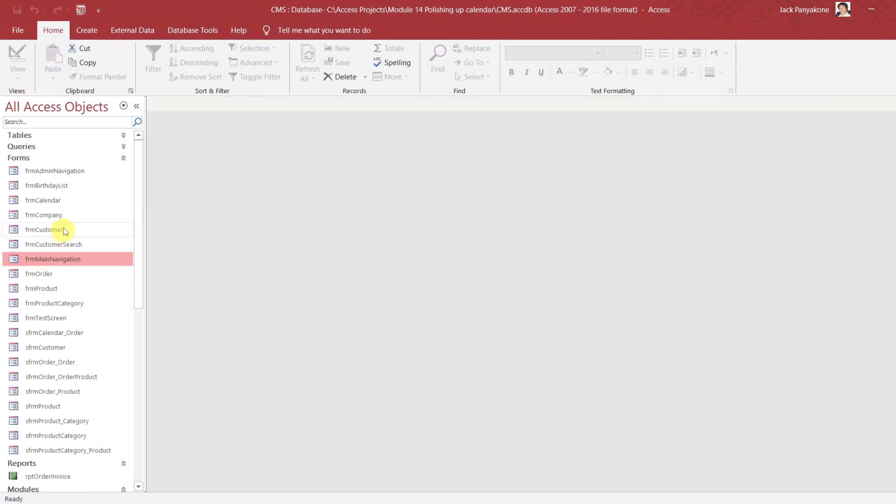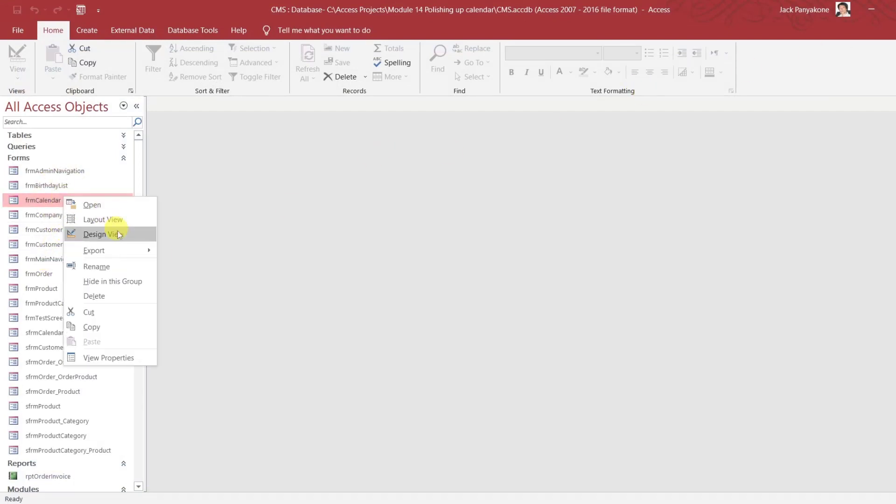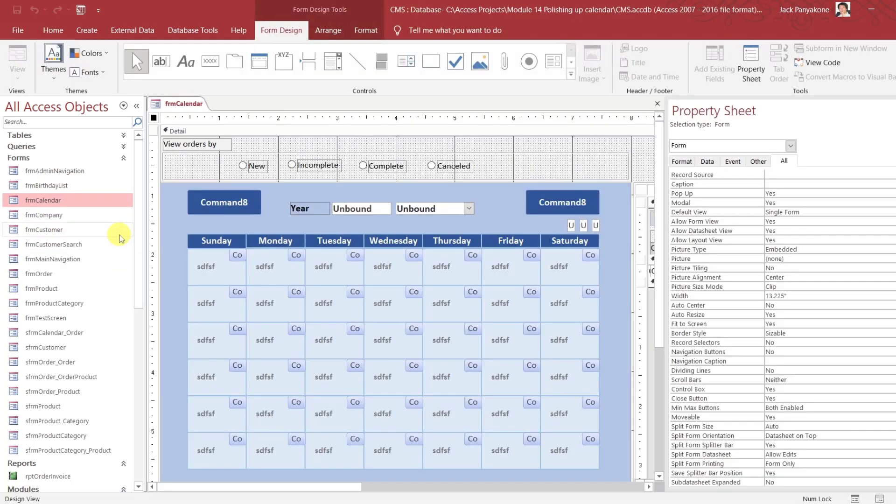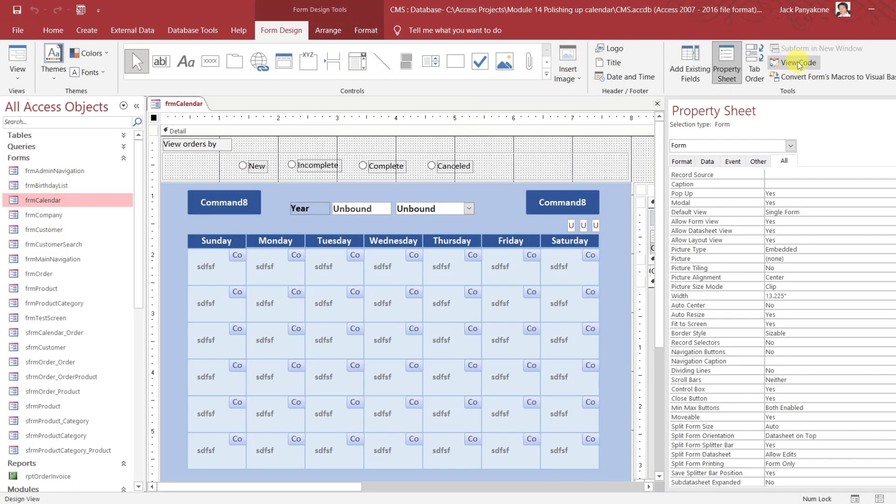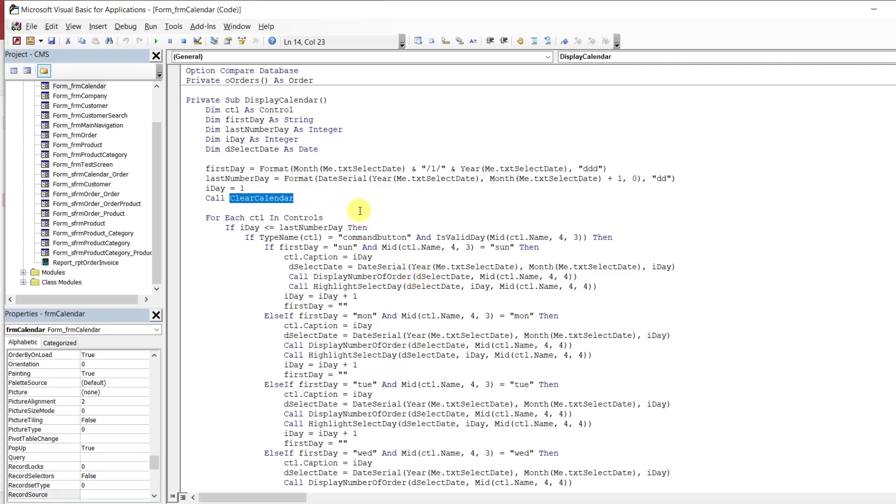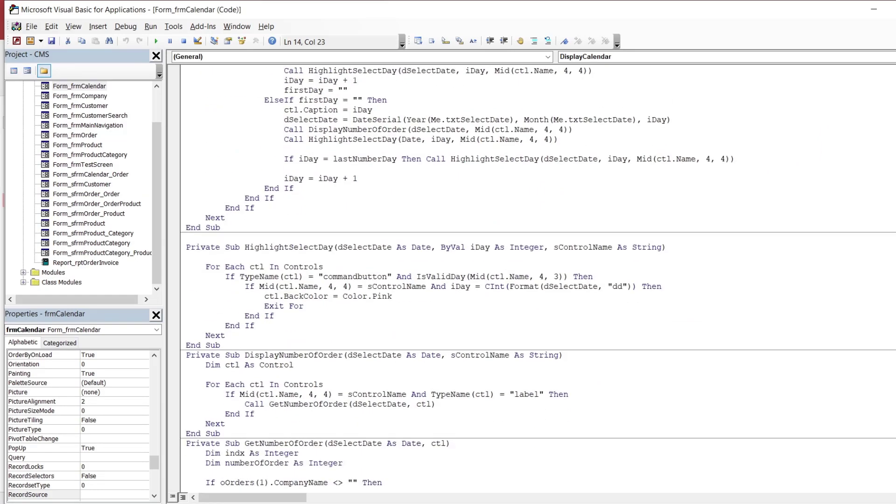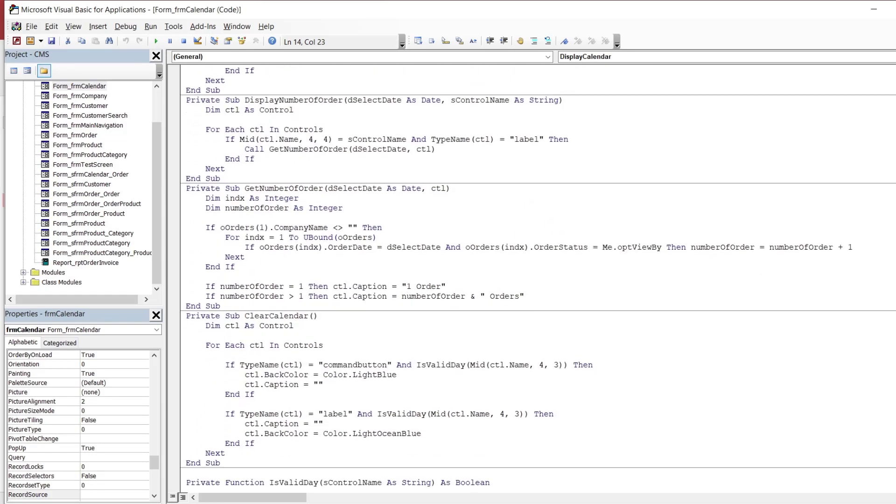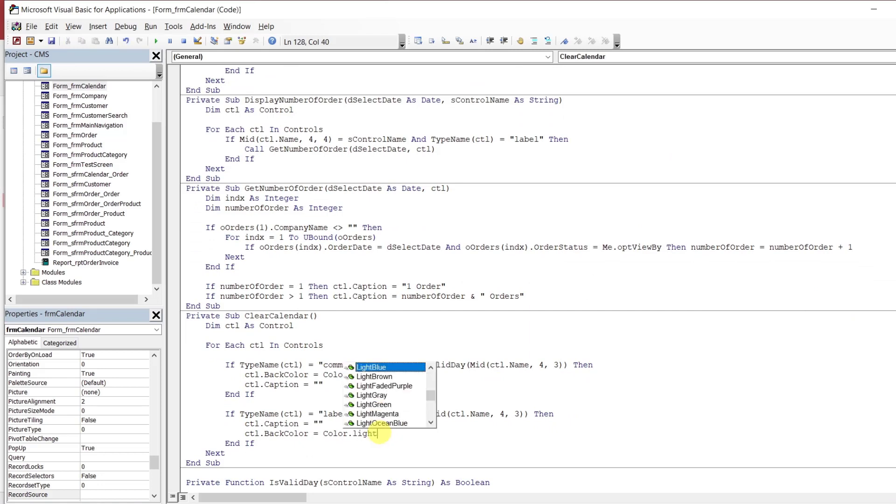So let's go to calendar. Go to the design. And go to the code right here on the top right. So what we want to do here on this one, before it starts displaying the date and the list of items, let's go to clear calendar. In this clear calendar, all we need to do is to change that to a light gray.